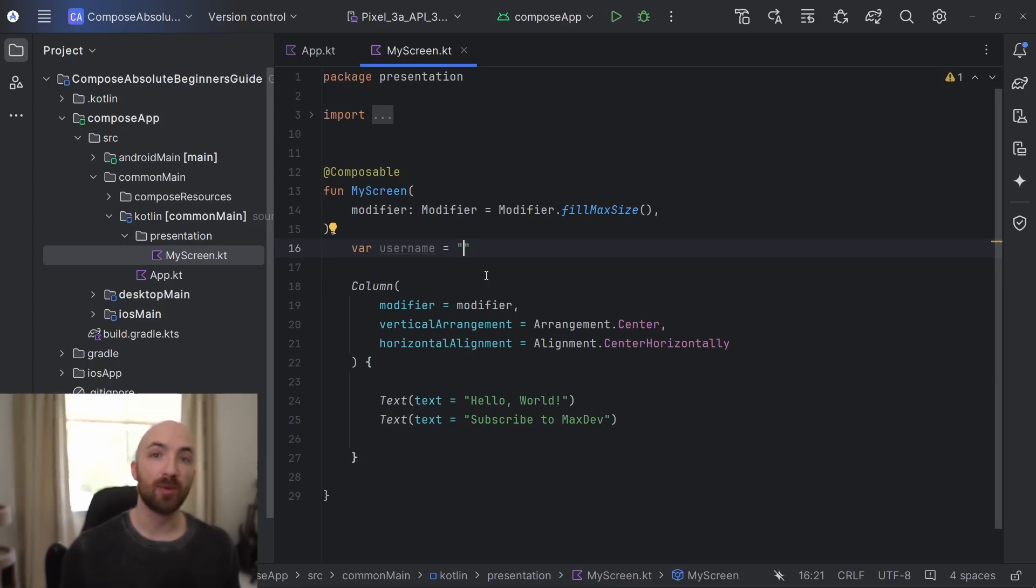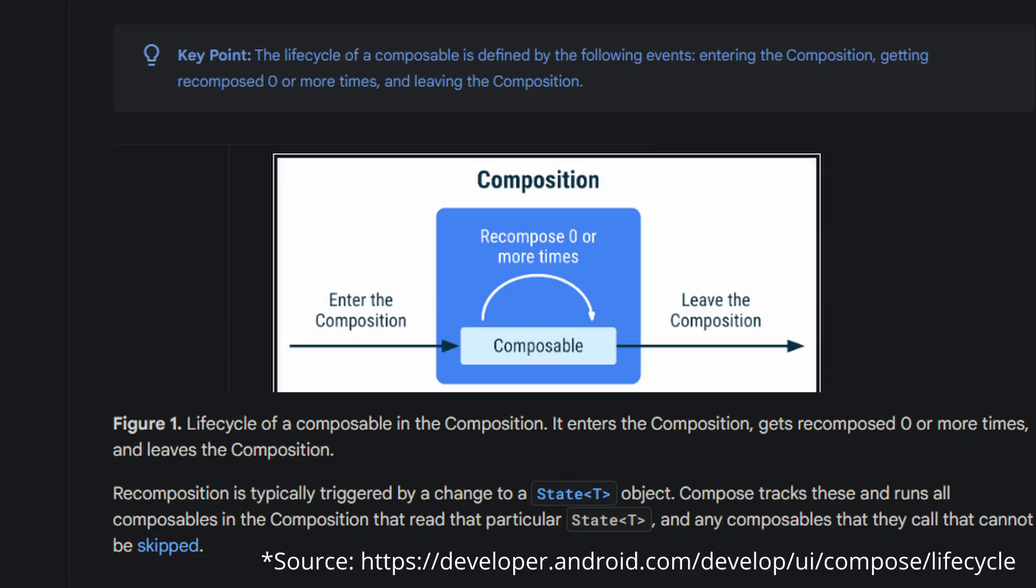To understand why that is, we need to talk about the Compose lifecycle. When your composable is initially called, it enters composition. At this time, the function runs in its entirety and draws your UI onto the screen. Your composable will remain like this until a change in your app state triggers a recomposition. So when your app state changes, any composables which read from that state will then be recomposed. This way, your UI always stays up to date with your app state.